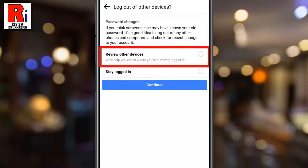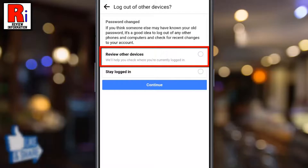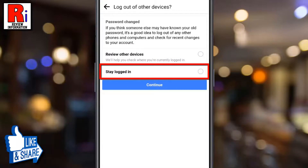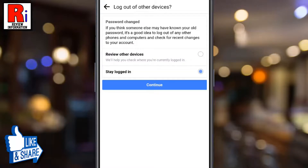You can review other devices and log out from there, or you can stay logged in. Then tap on Continue.